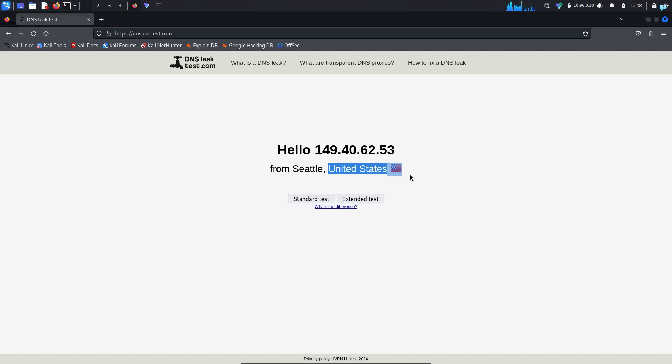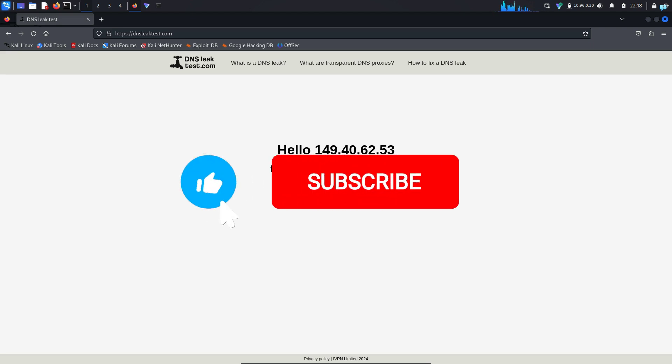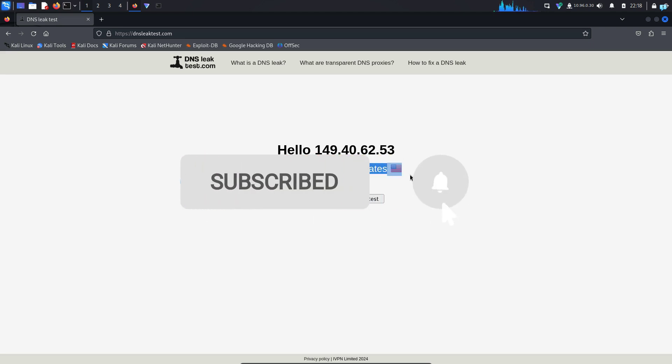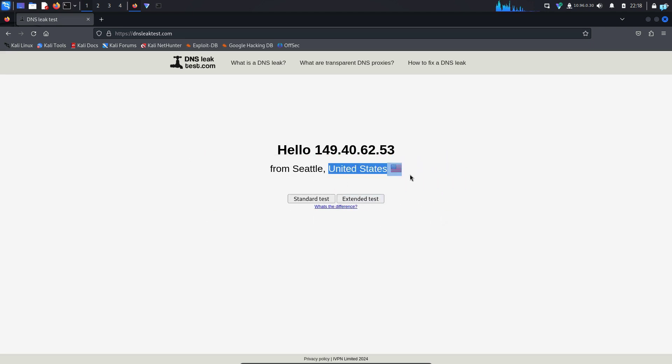That is the end of the video. If you like this video and want to watch more content related to Kali Linux or ethical hacking, please subscribe to the channel. Thank you so much for watching.